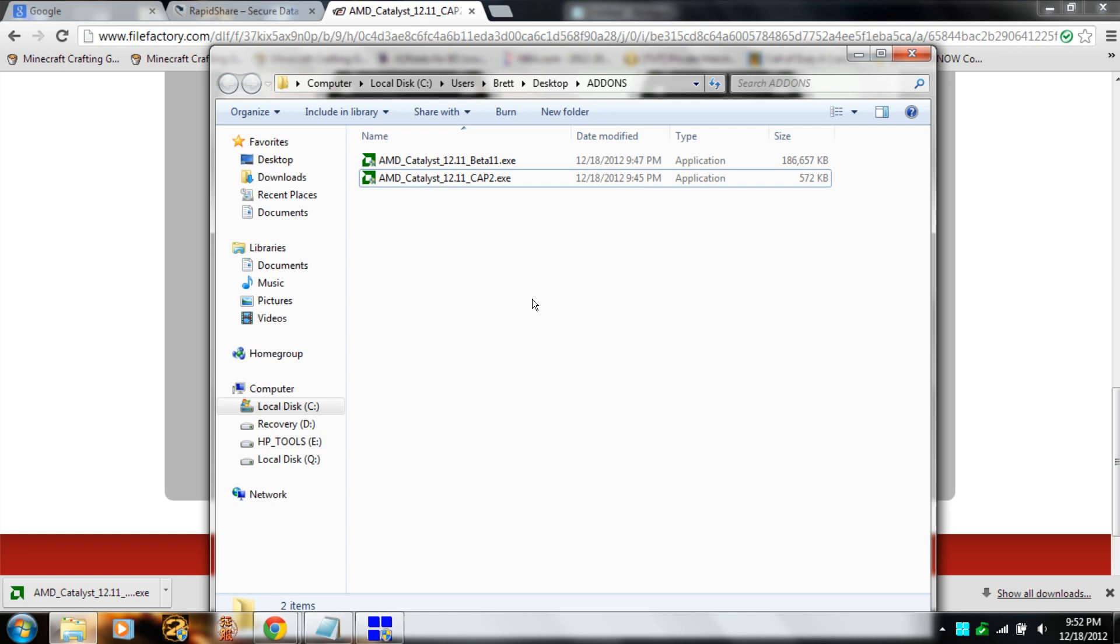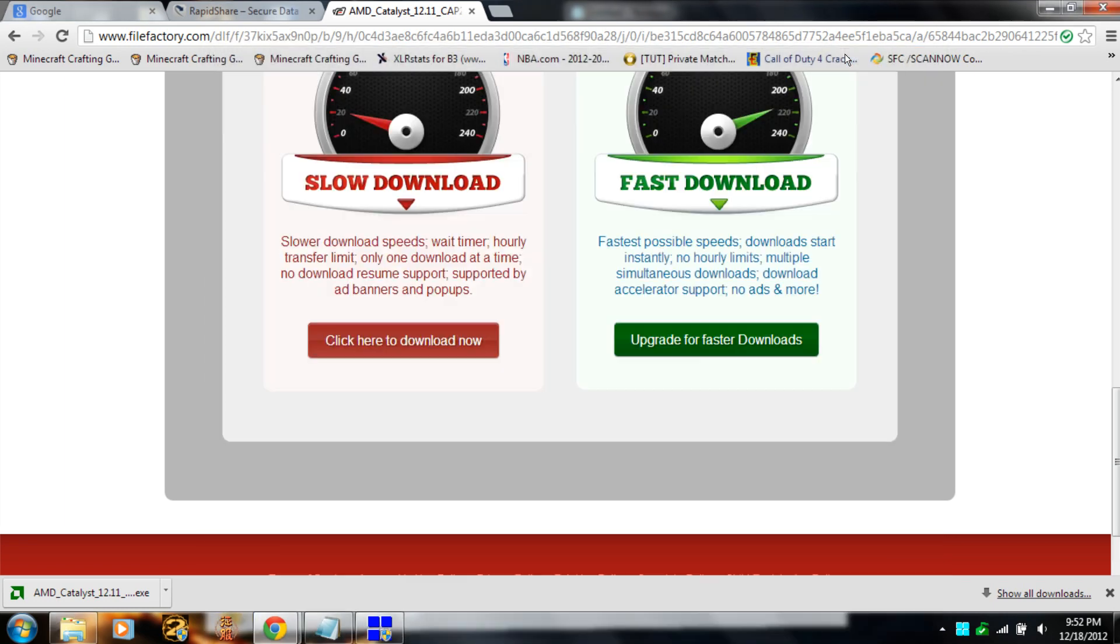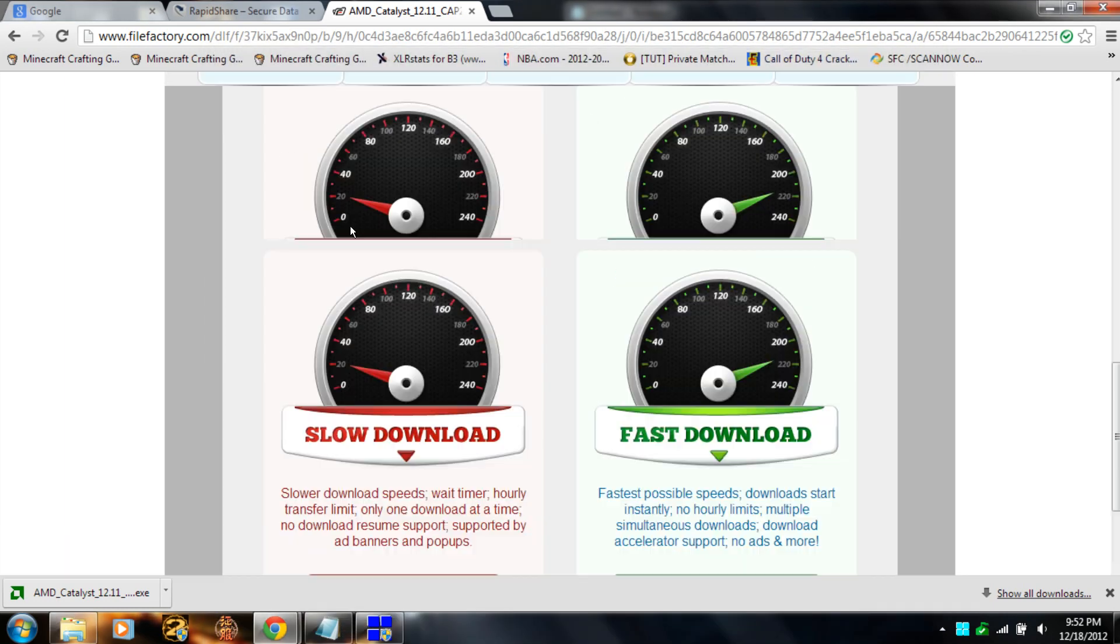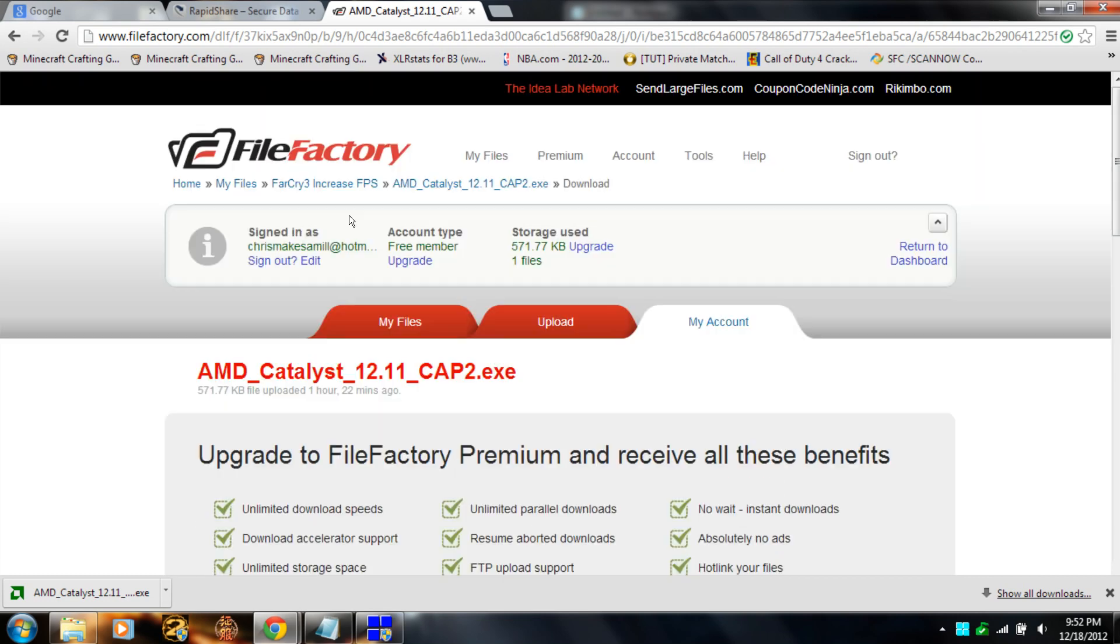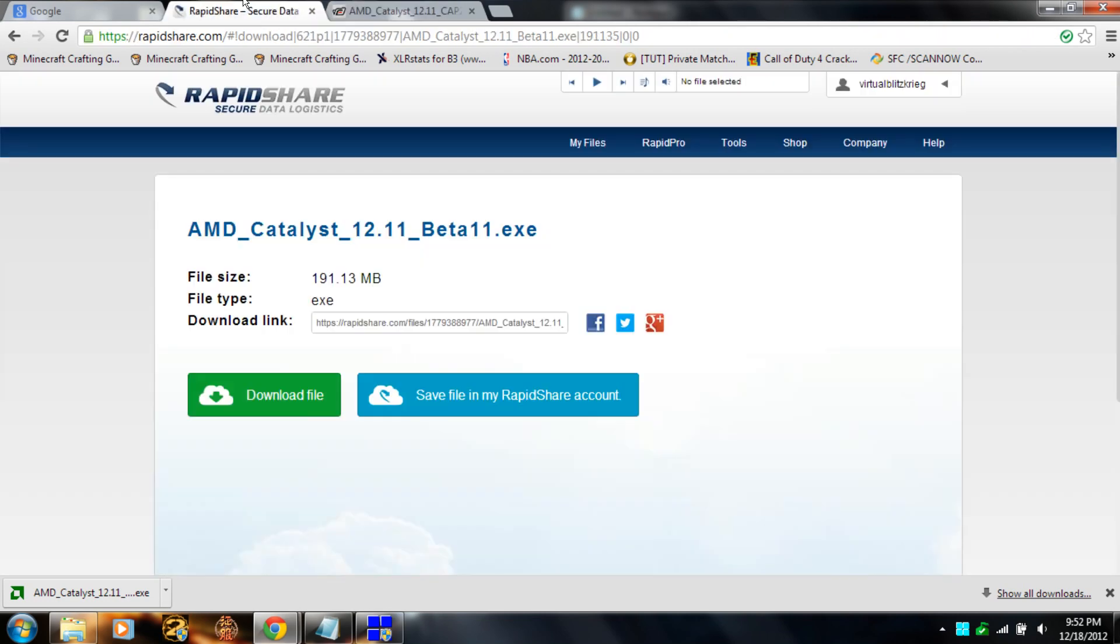Anyways, that's all I wanted to show you guys. The download links are in the description below, so I made this easy for you guys.